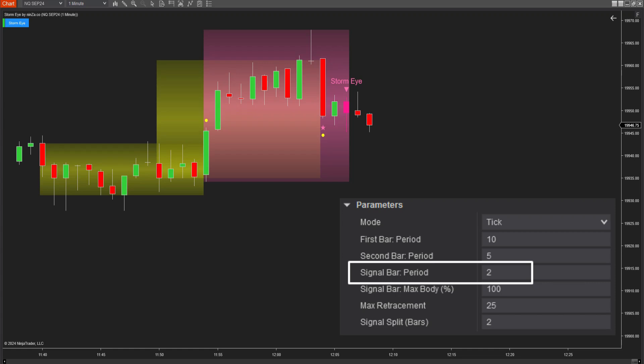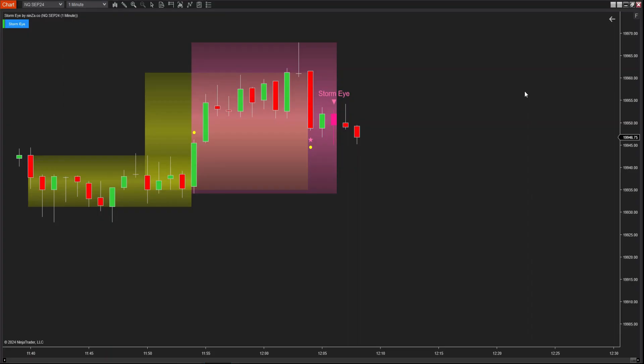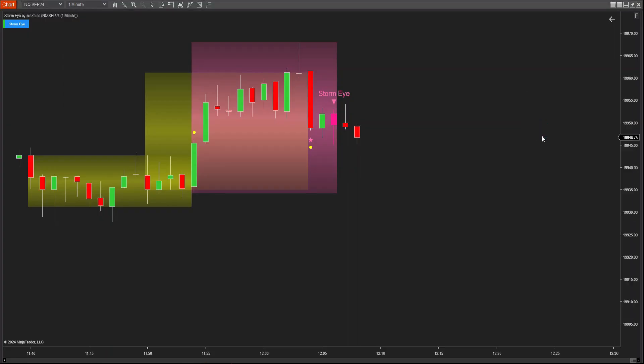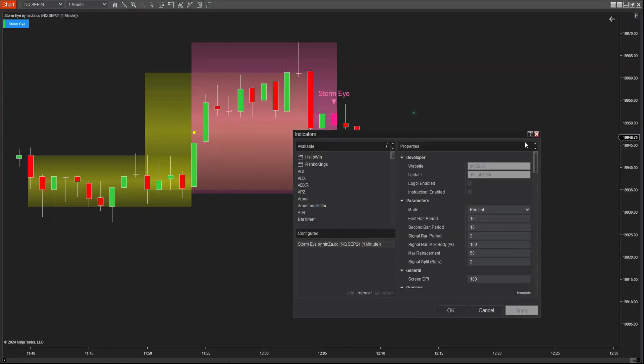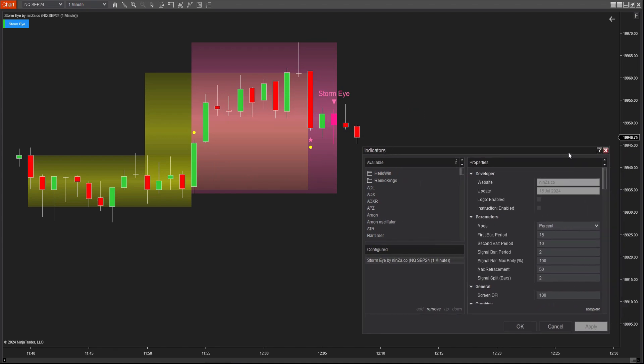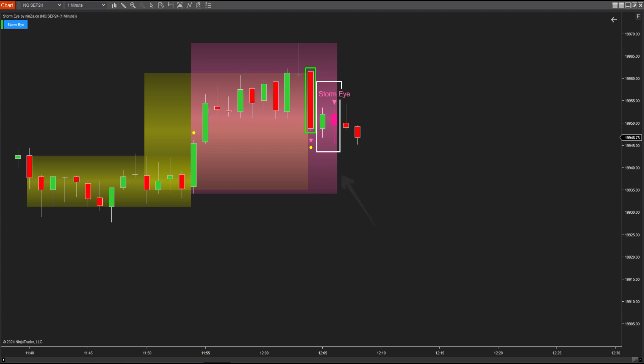Let's explore the signal bar max body and max retracement parameters to understand how the indicator defines entry signals. The signal bar max body percent parameter specifies the maximum length of candle bodies within the signal search range, measured as a percentage, compared to the body length of the second bar. This means that within the signal search range, the candle bodies must not exceed 100% of the second bar's body length.